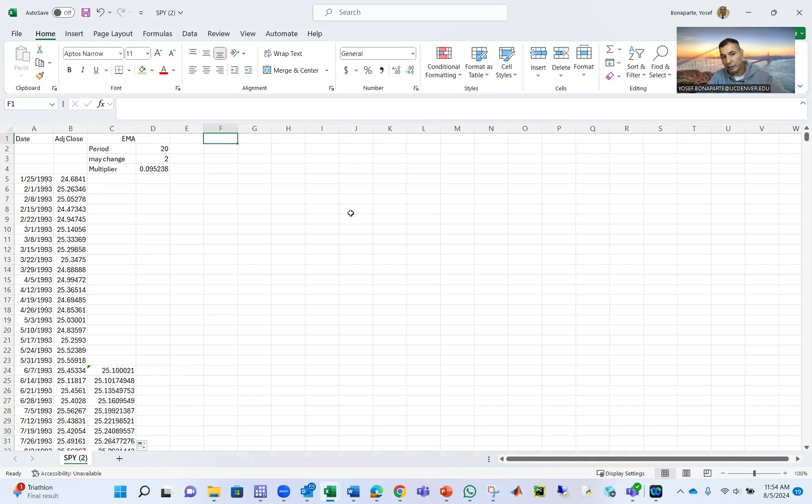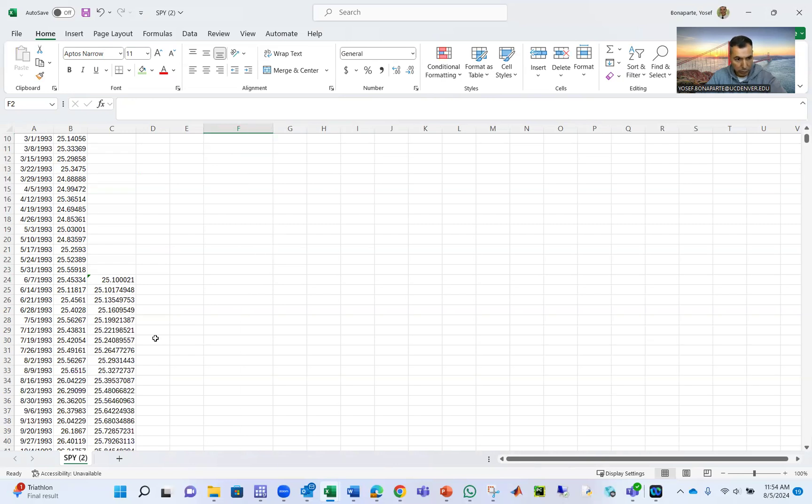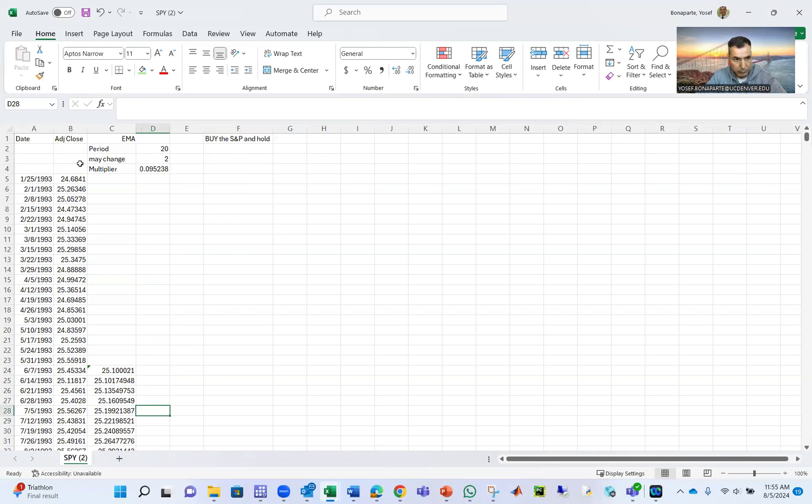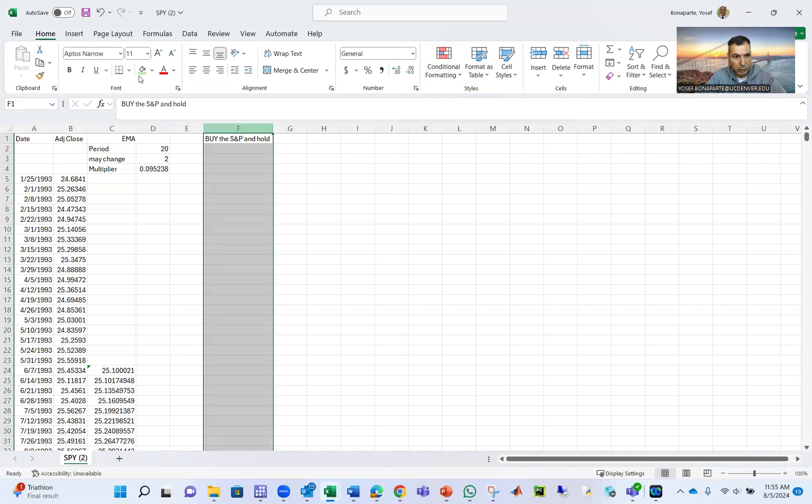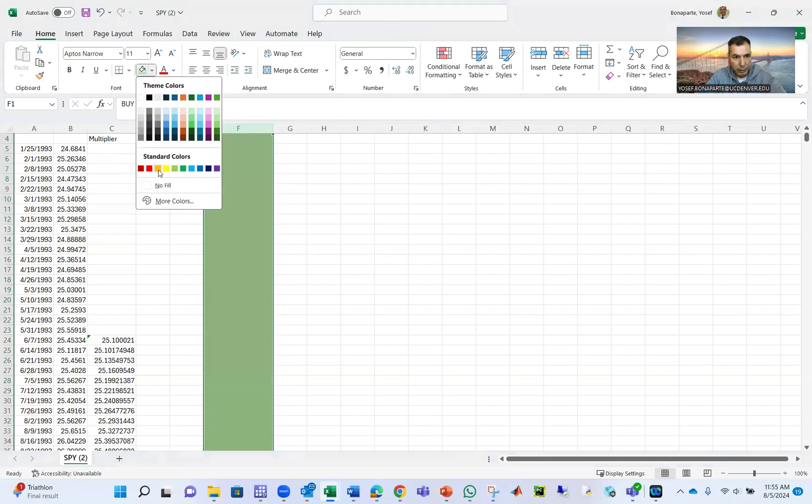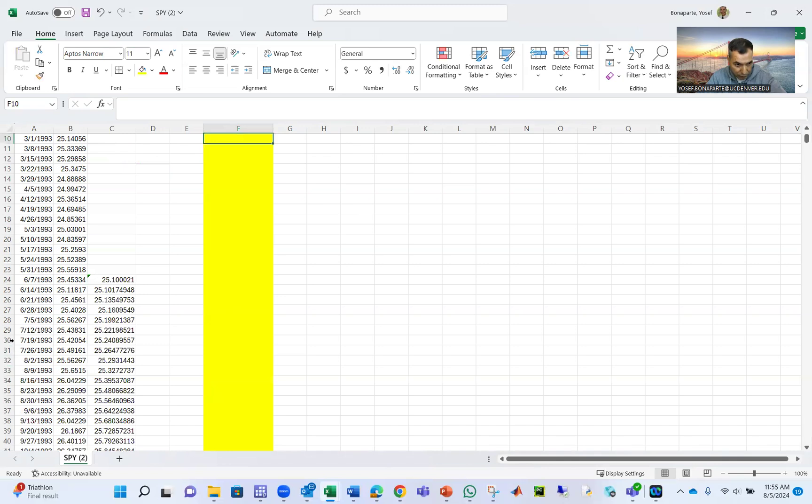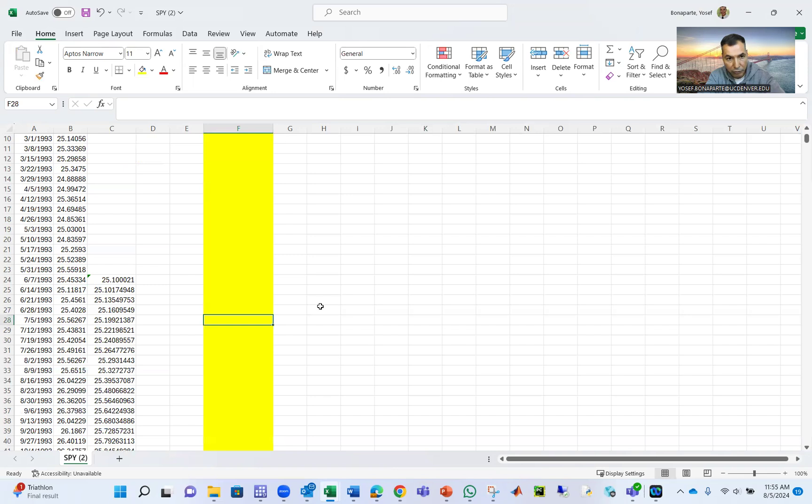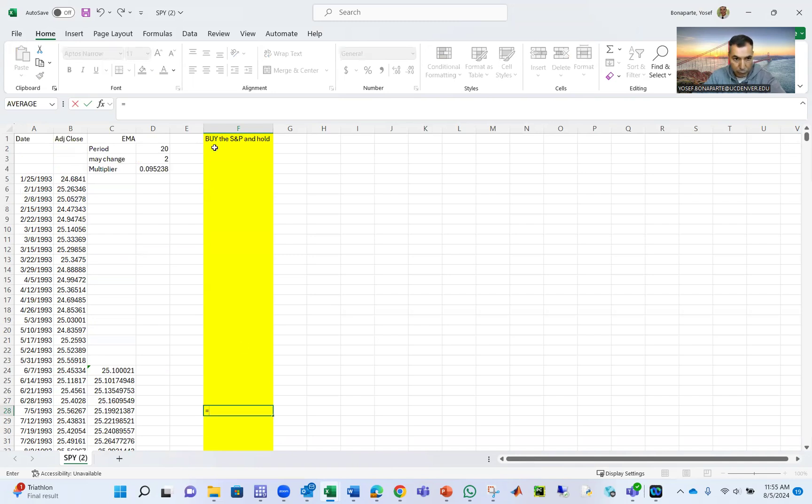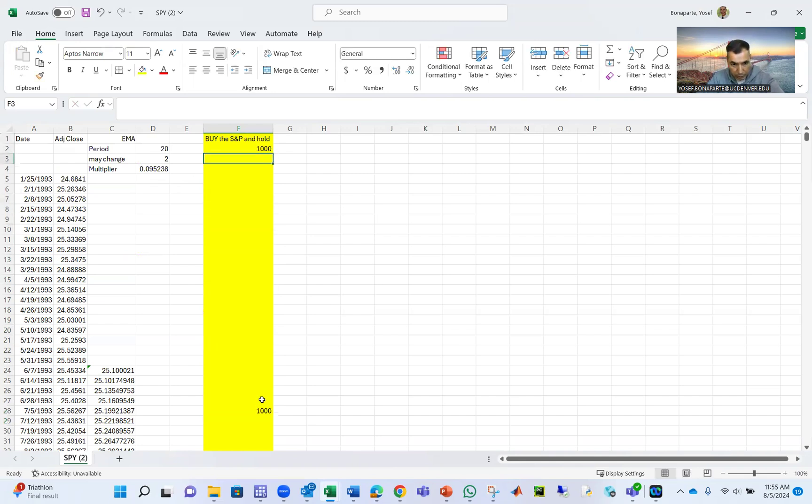So you have two strategies. For example, buy the S&P and hold. Suppose you want to buy the S&P starting from this week. I'm going to mark this strategy in yellow. So buy and hold. Suppose we're going to start our trading strategy here, first week. Suppose you start with $1,000. Make it simpler.